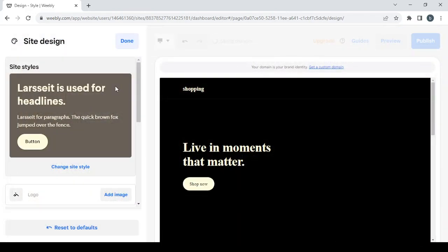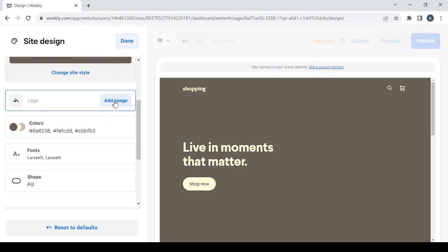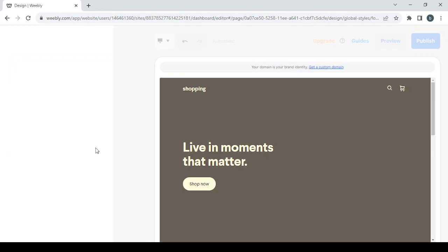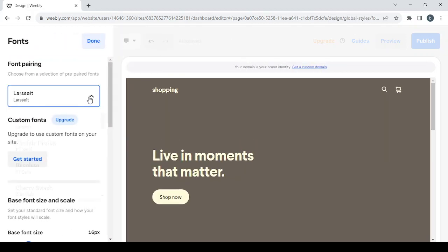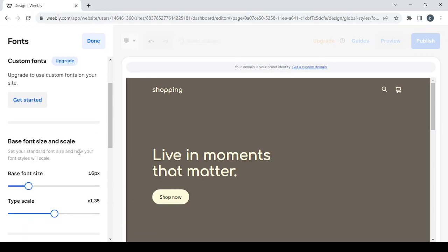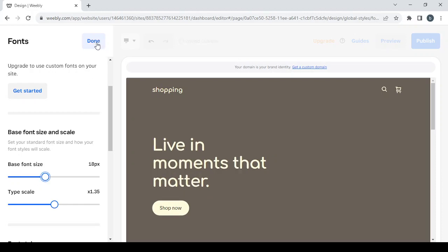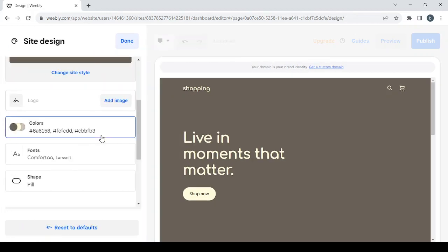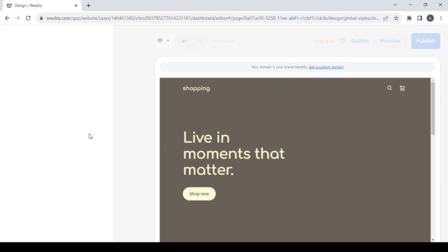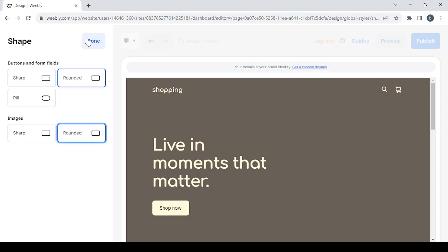Then you proceed to the site's design where you can change the style, add a logo image, change colors, and change fonts. I prefer Comforter at 18 pixels. Then I'm going to change the shape of the buttons to rounded, and also set images to rounded, then click run.